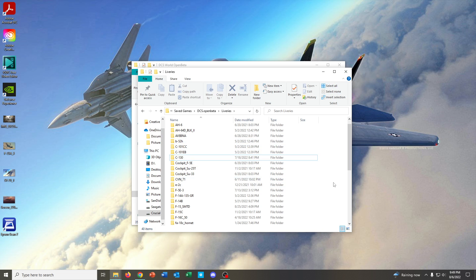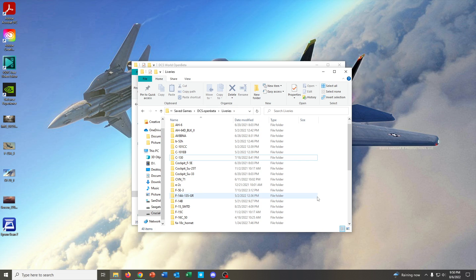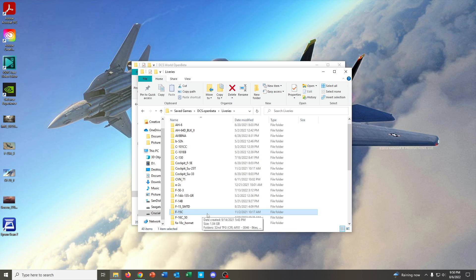So, pretty much, it's all about getting the folder that you need created in your Save Games DCS liveries folder. Once you have that created, so you can see here I have the F-15C folder created here. Once you have that created and named properly,